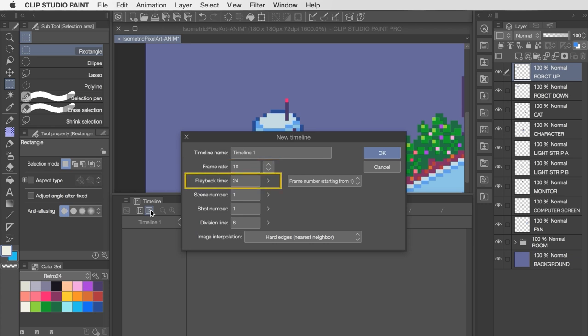And then the other value that's important is the playback time, which is the total frame count of the animation. Currently this is set to 24 frames, which means we'll have 24 unique frames to work with, after which it'll loop back to the start and play those 24 again. You can of course increase or decrease this as you require, but I really love working with 24 frame loops because it's divisible into many different values. So if you want to create small subrhythms in an animation, a 24 count is really versatile.